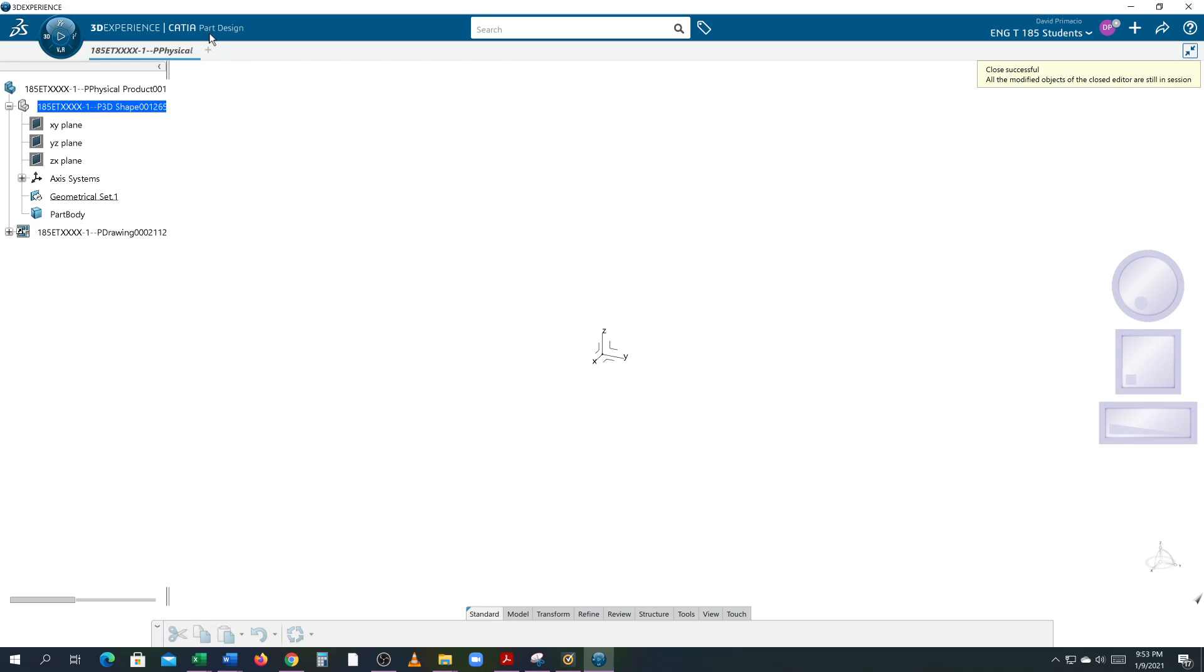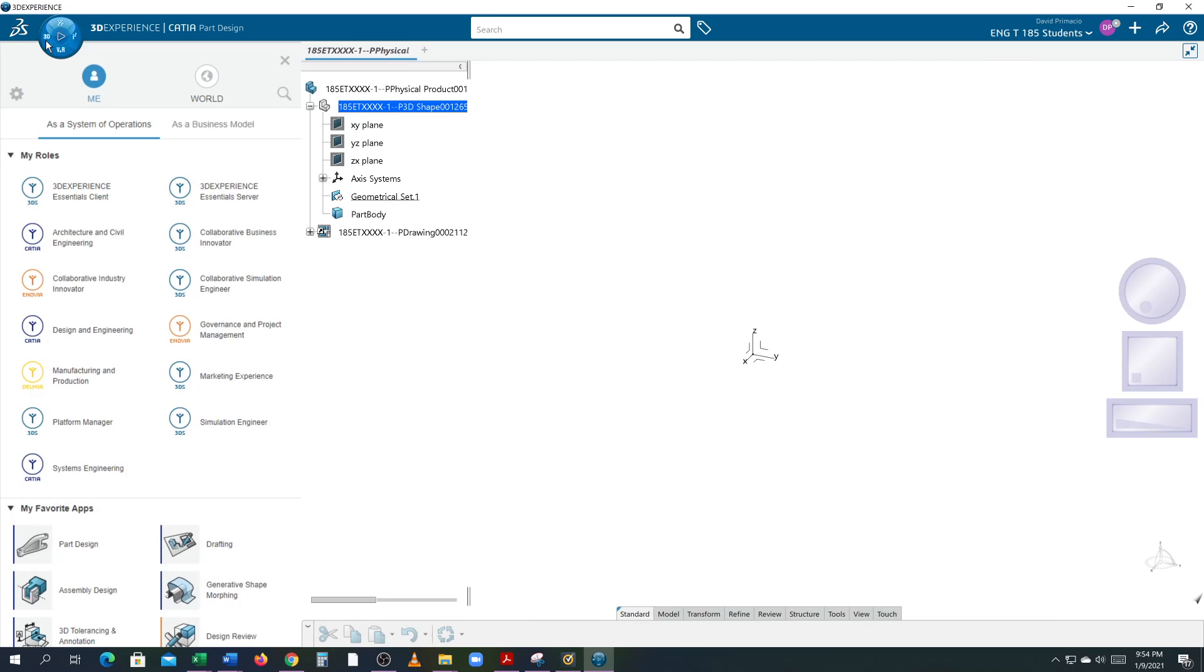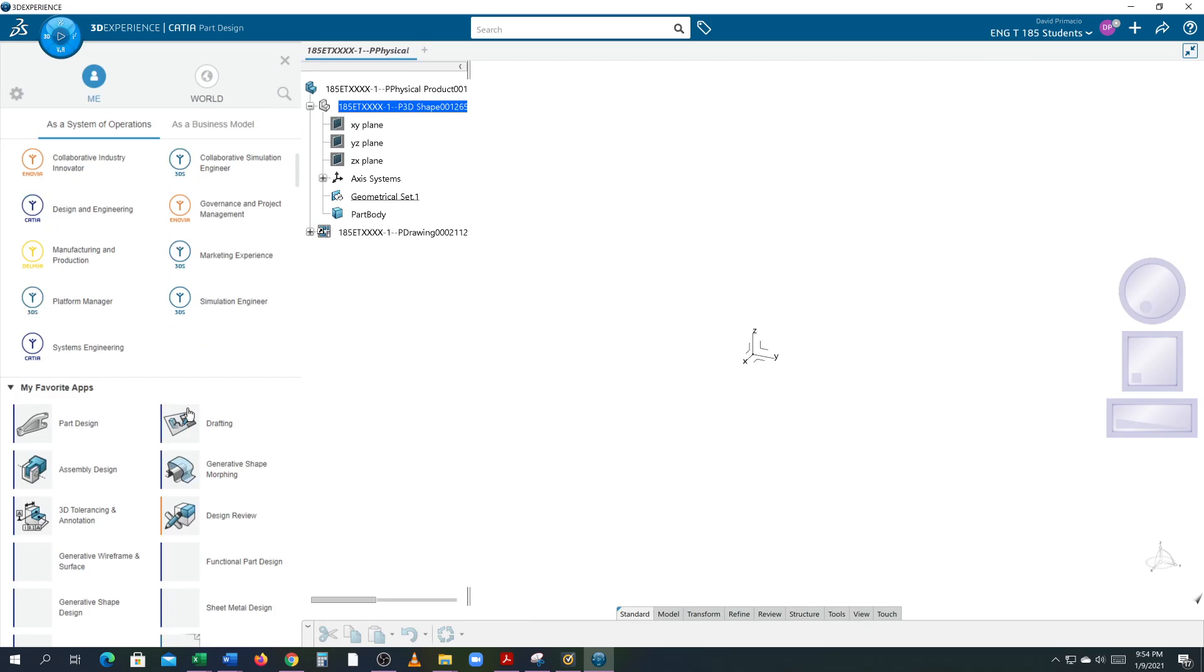Now what we're going to do is learn a new workbench. We've done sketcher, we've done part design, now we're going to go into the drafting workbench. The same technique, you hit the 3D on the compass and you're looking for the icon that looks like this called drafting.